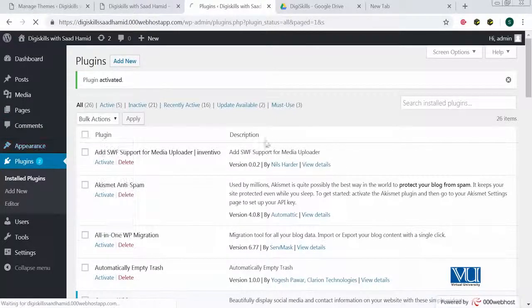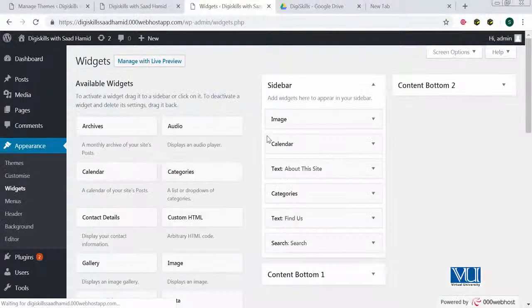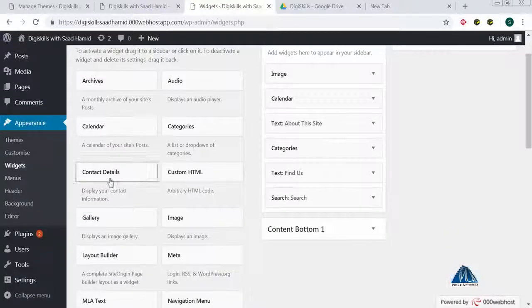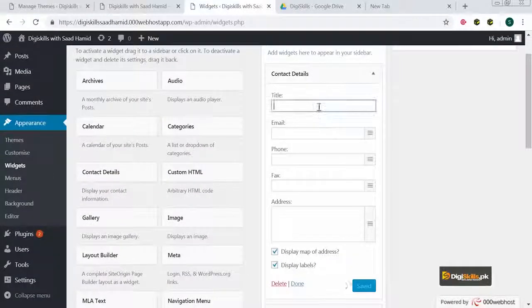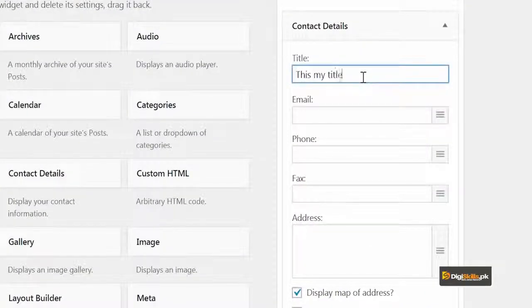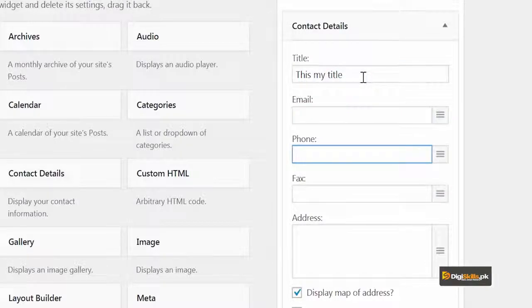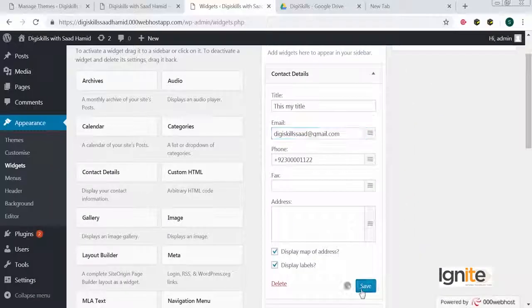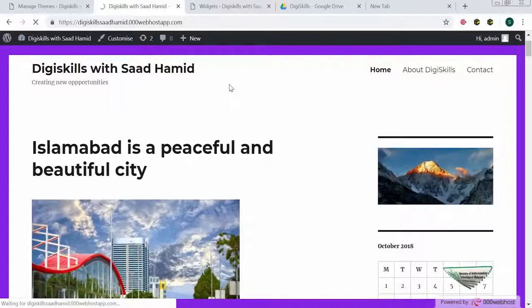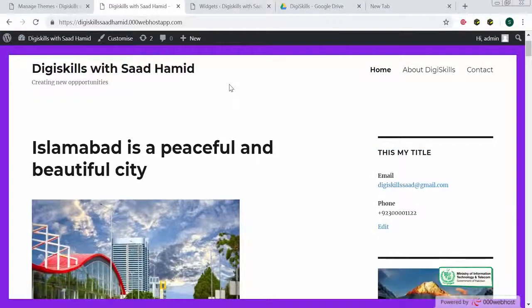As soon as you install a widget plugin, that widget should appear in the widgets area. See, this plugin's widget is now visible here — it wasn't here before. I'll add a random phone number and the email dgskills at gmail dot com. Click on save, and now I'll see how it looks. This is a plugin that has added my contact details.